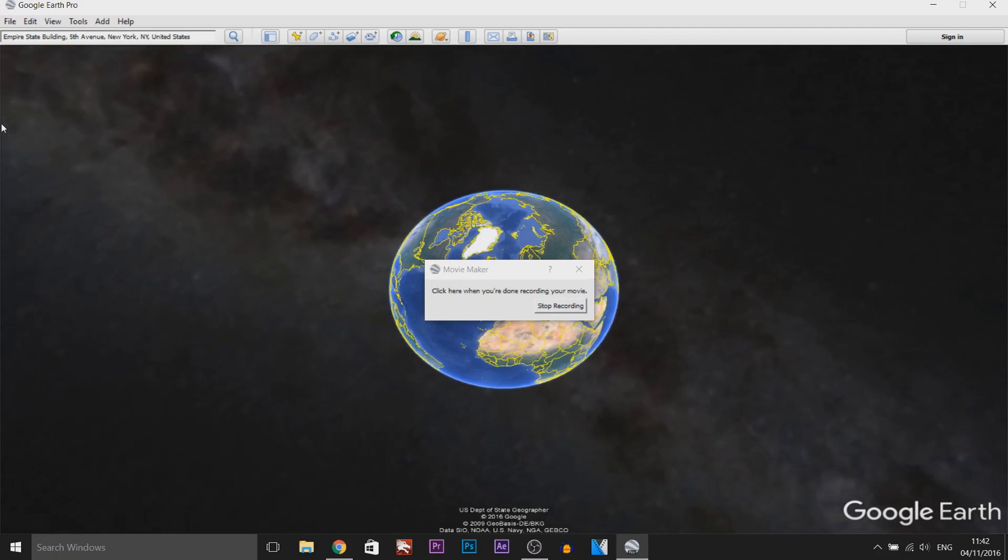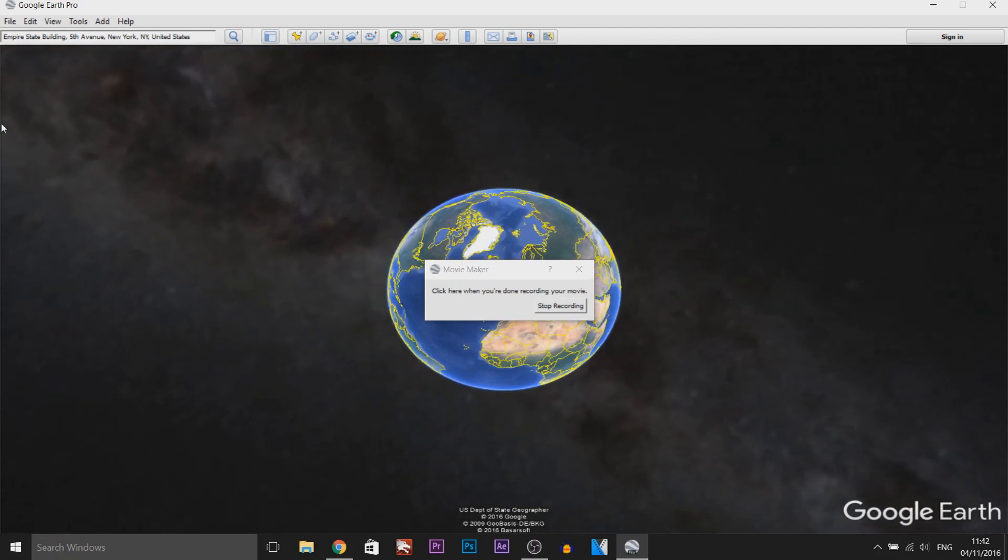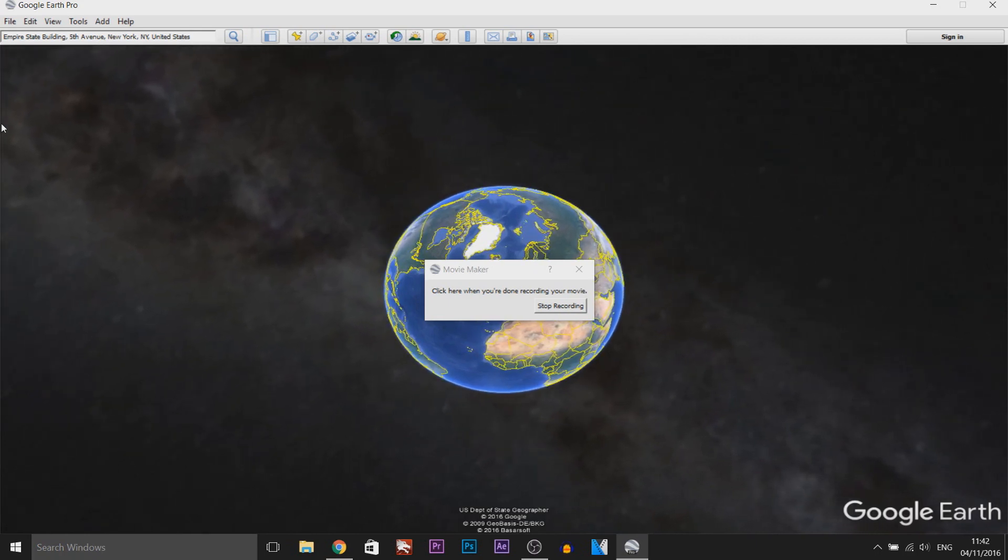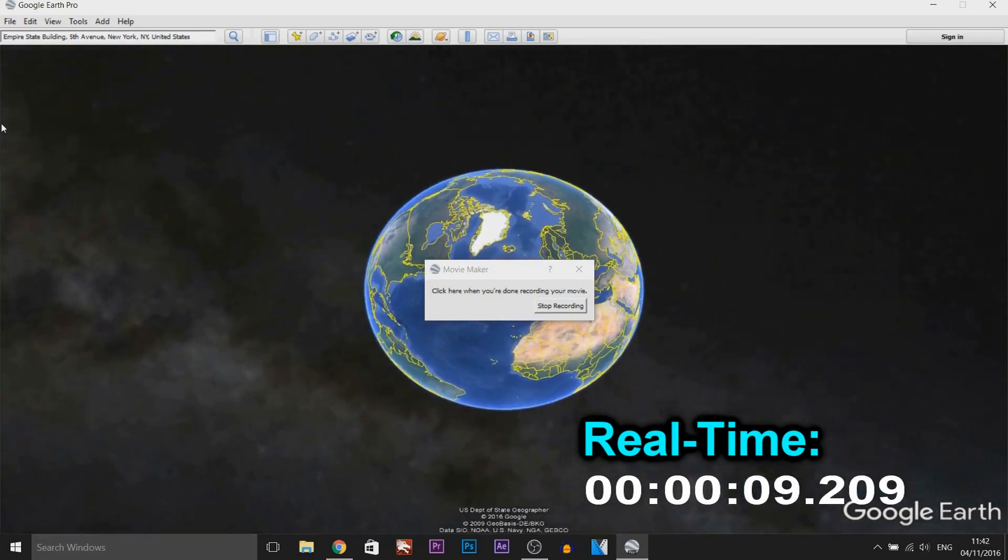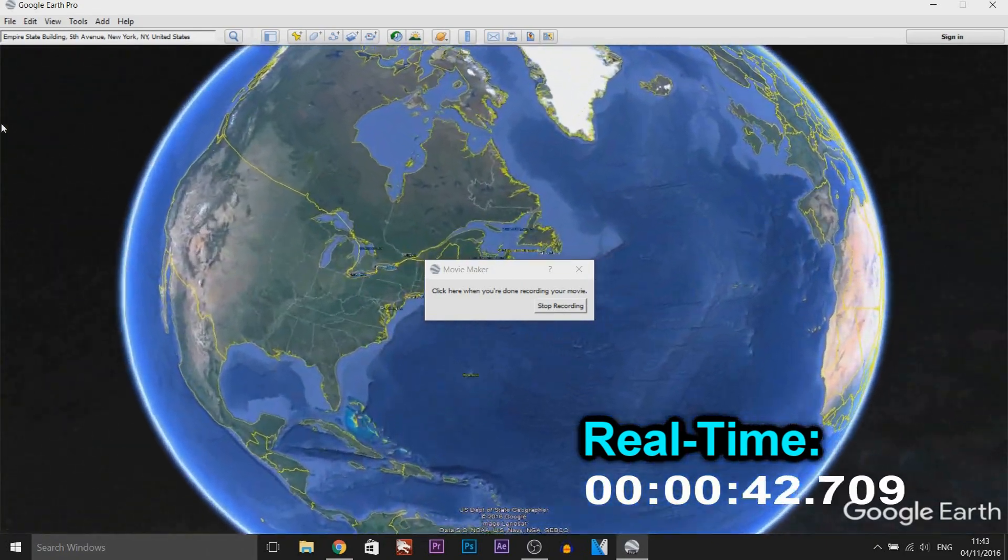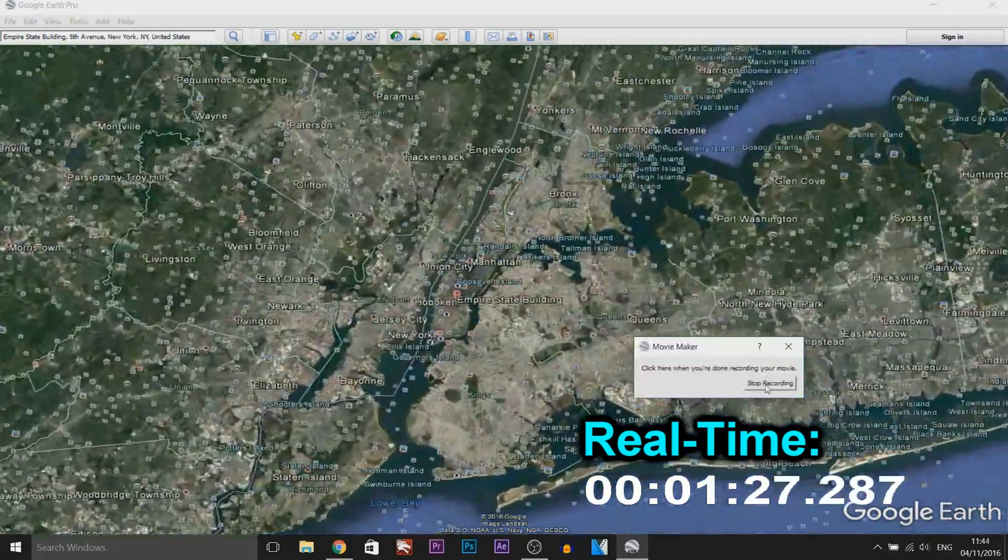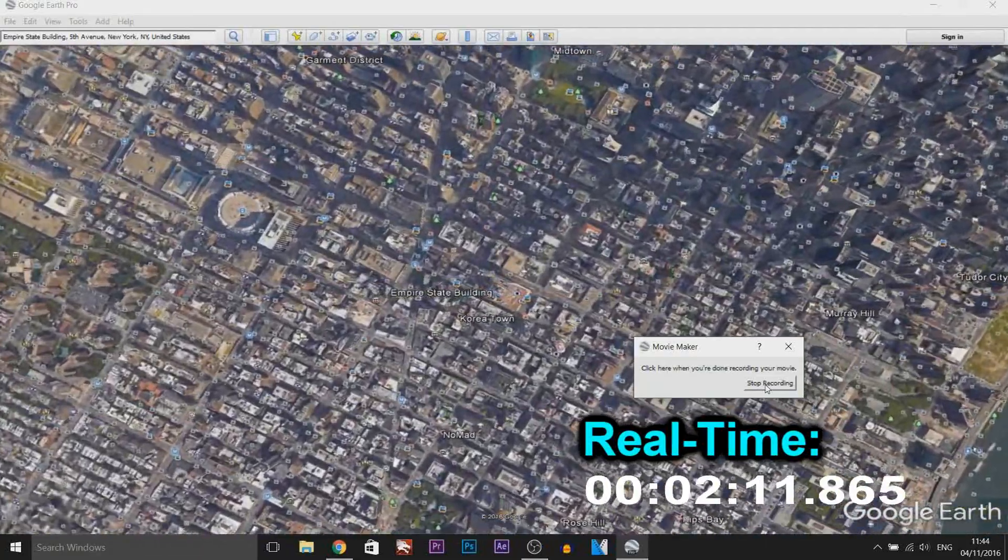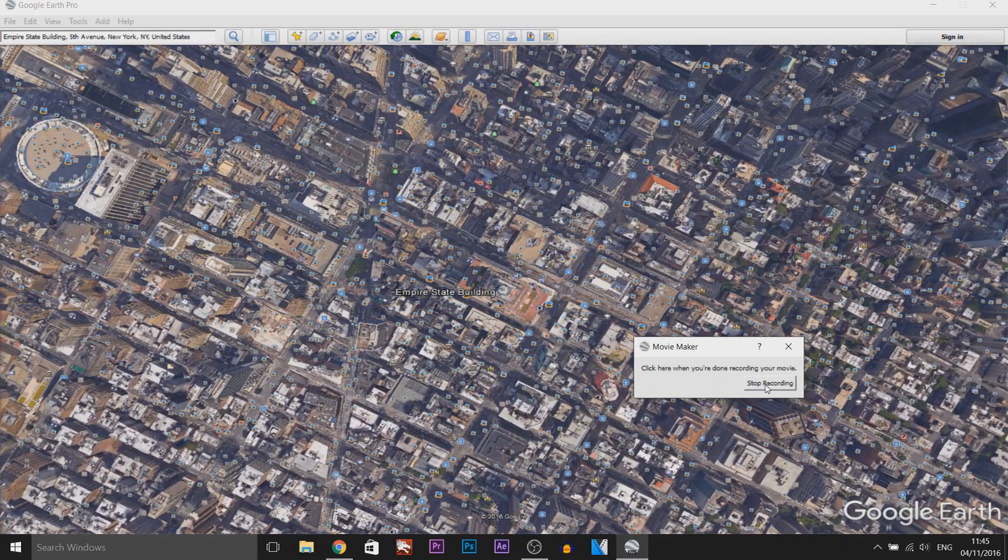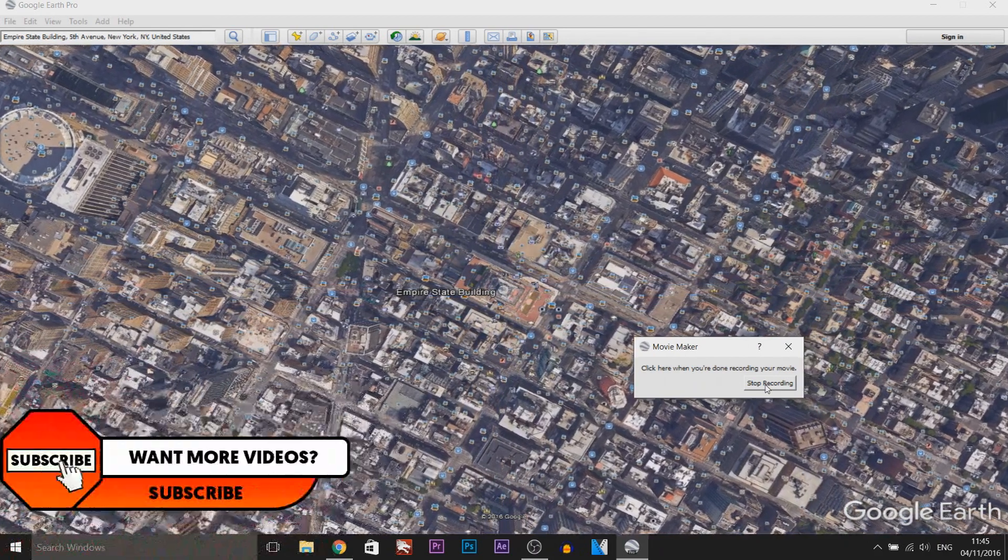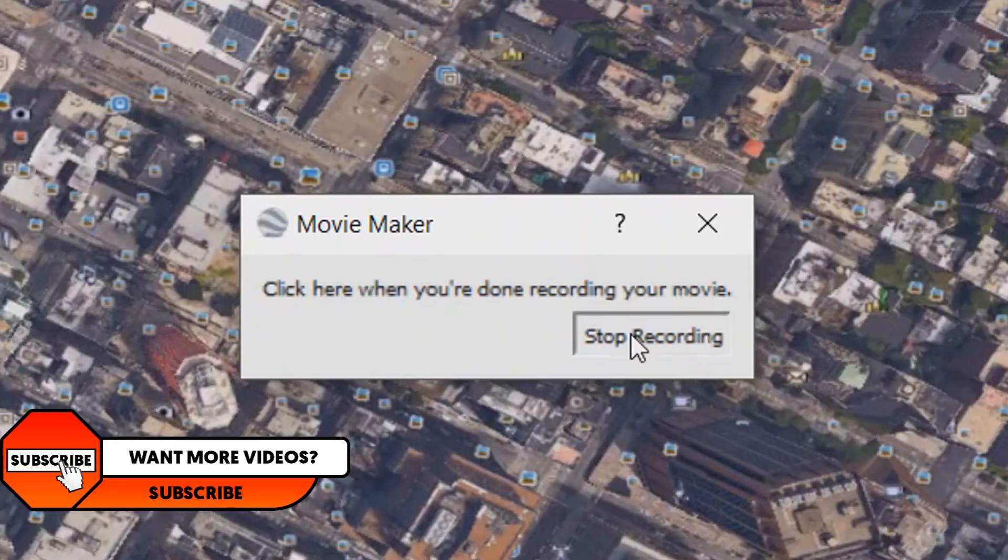As you can see it is pretty slow. By the time we've put it all together it will probably be about a 50 second video so right now I'm just going to fast forward all of this. OK so as you can see there is the Empire State Building, it's still zooming in but I'm actually going to stop it right here by pressing stop recording.